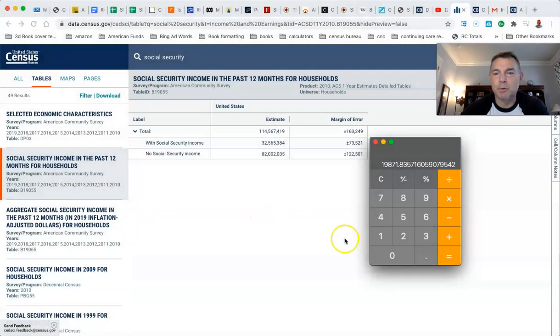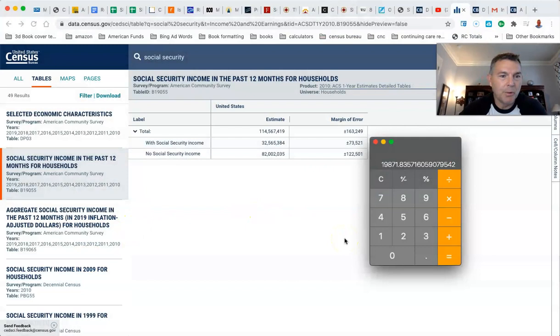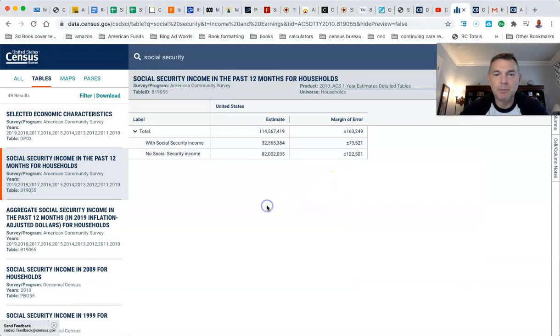We're going right to the Census Bureau. You can see I got my trusty calculator up there, which we'll get back to in a second.